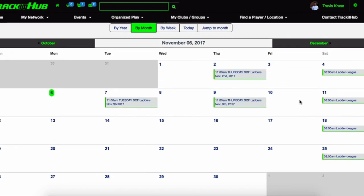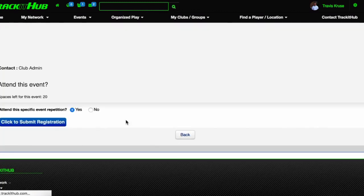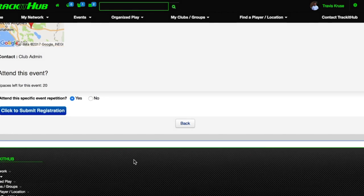I can click on that event, scroll down, and now I can see the 'click to submit registration' button once again and register for this event. So you have two different ways of going about it. Going through your email invitation is going to be the easiest process, but you can also go to trackitub.com, log in with your email and password, go to your calendar, and view your events from there as well.